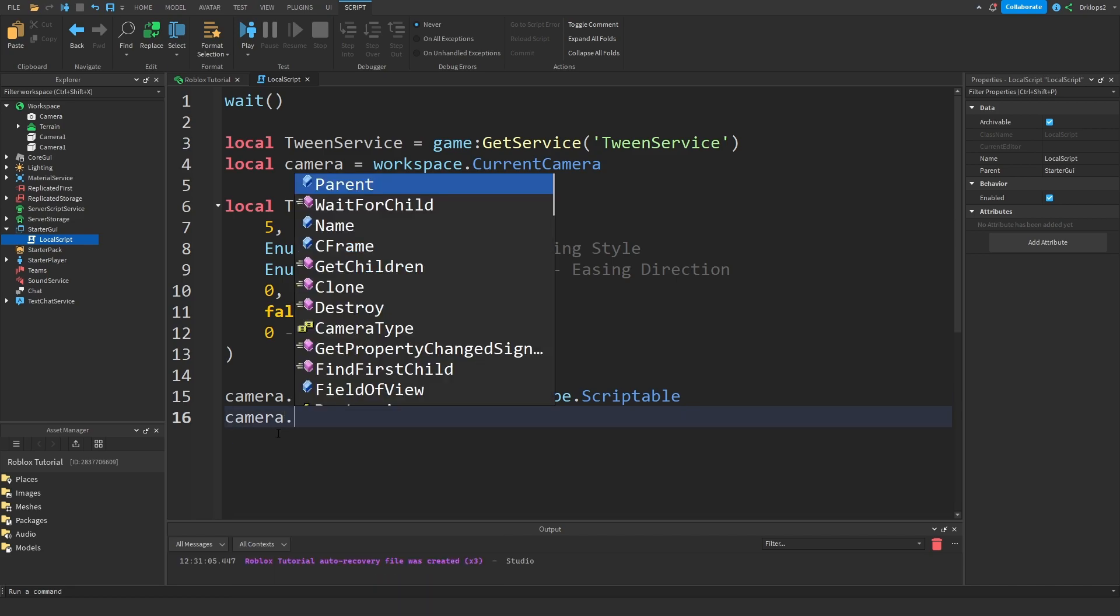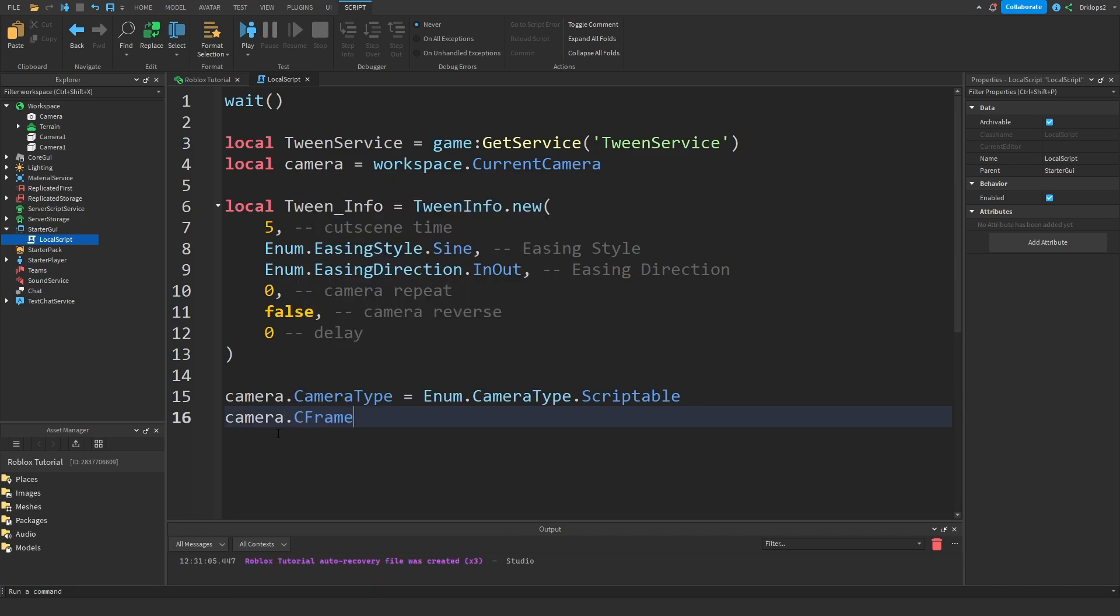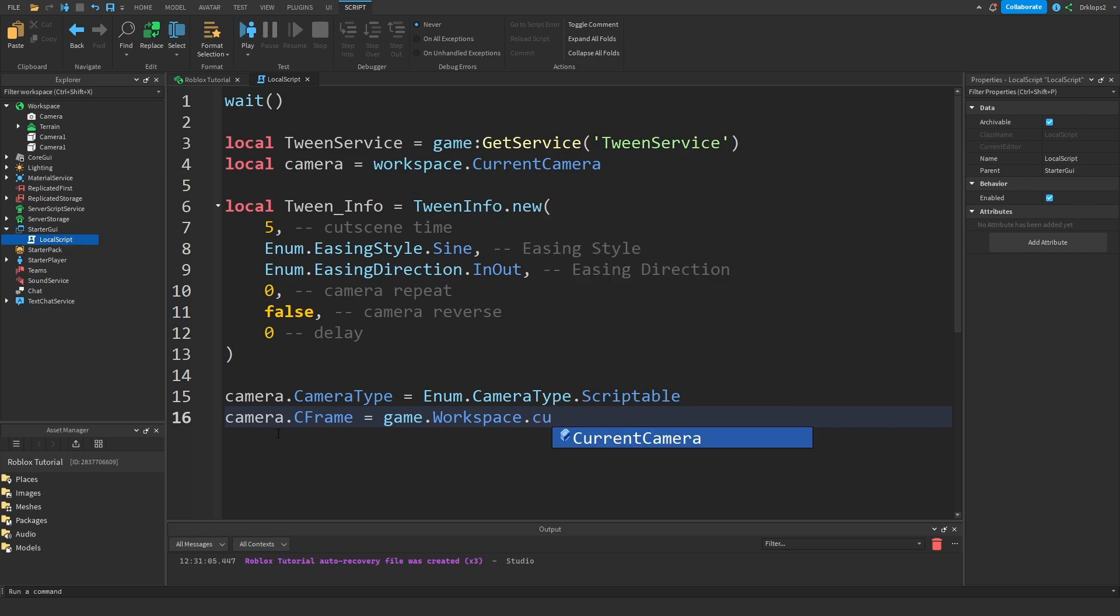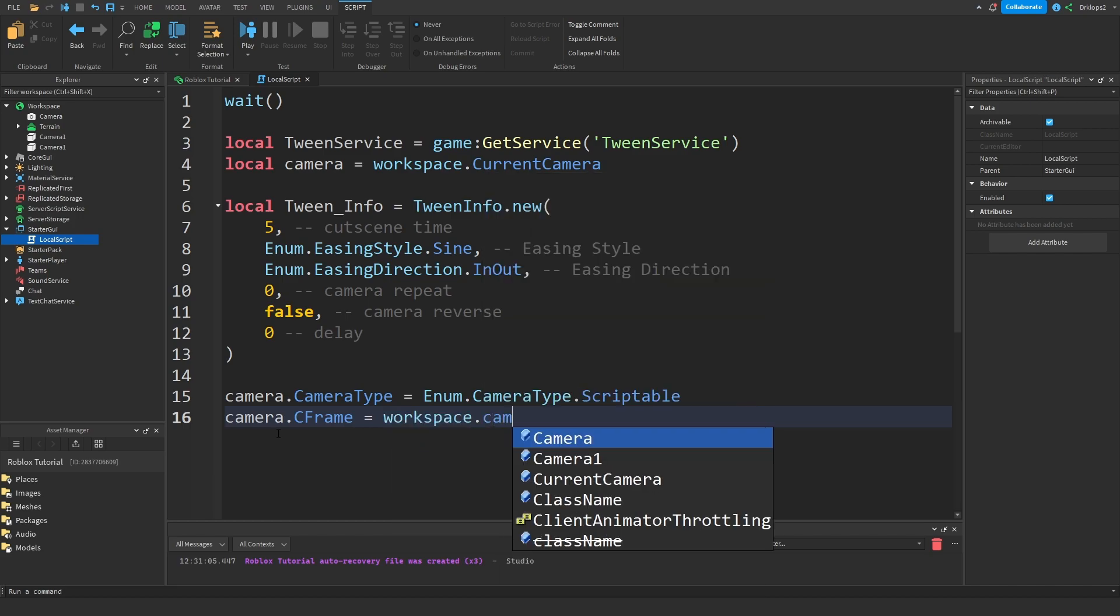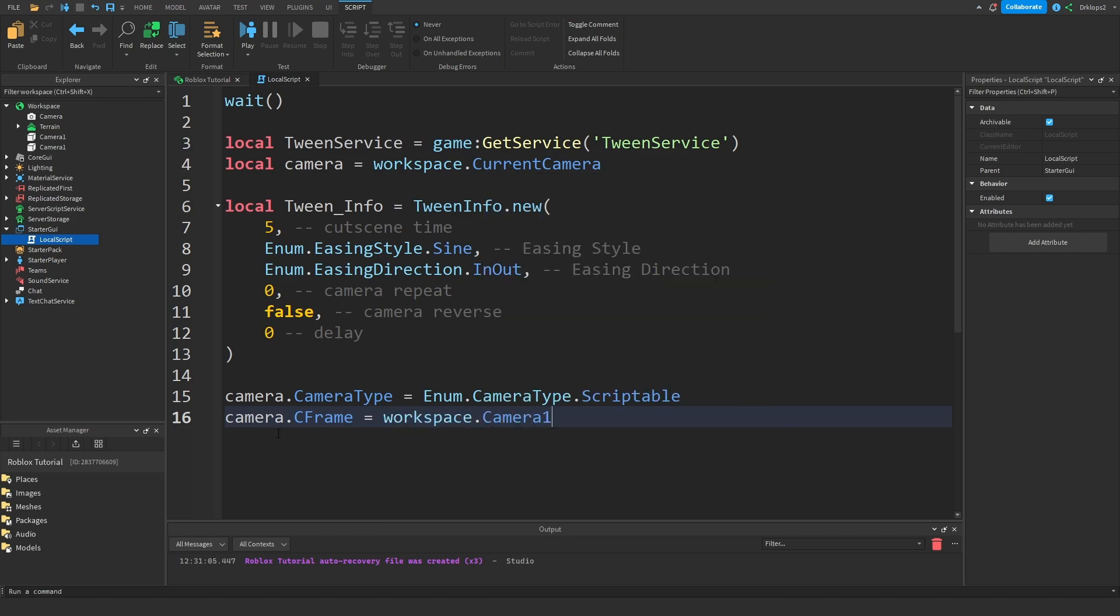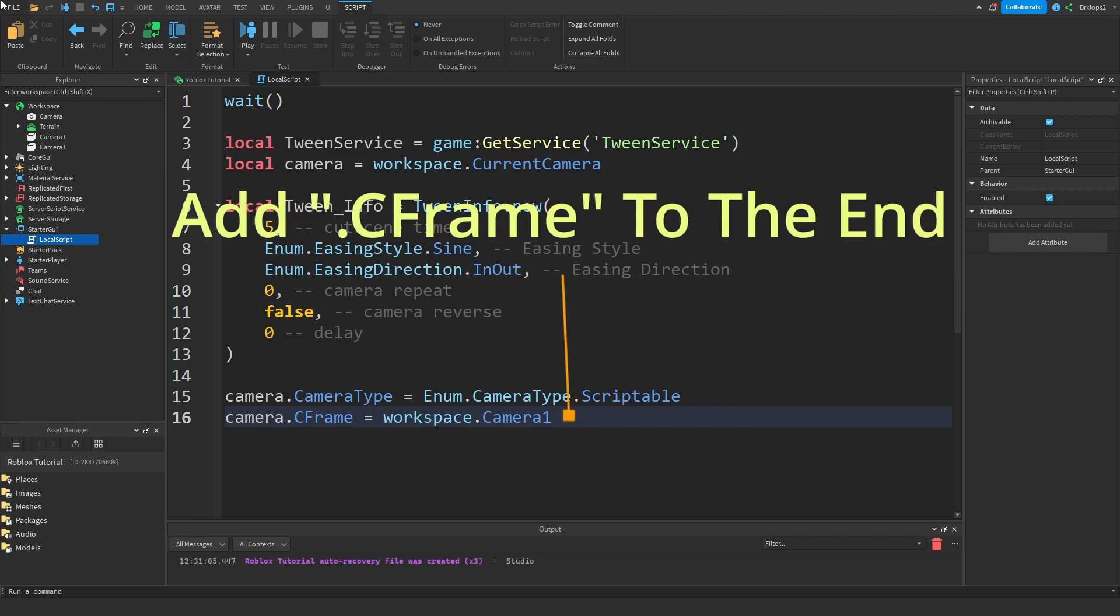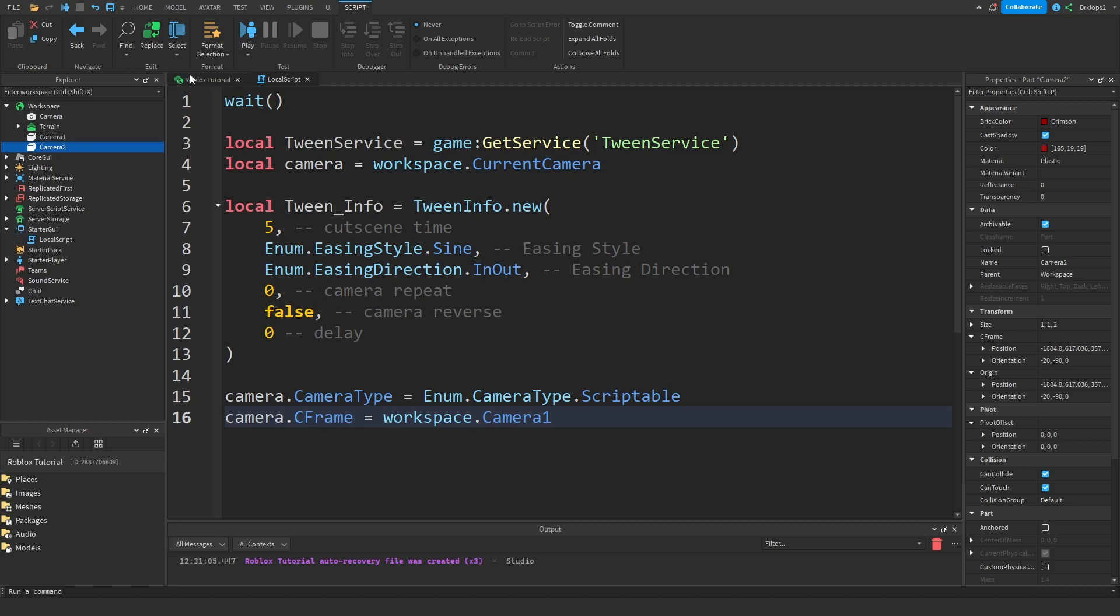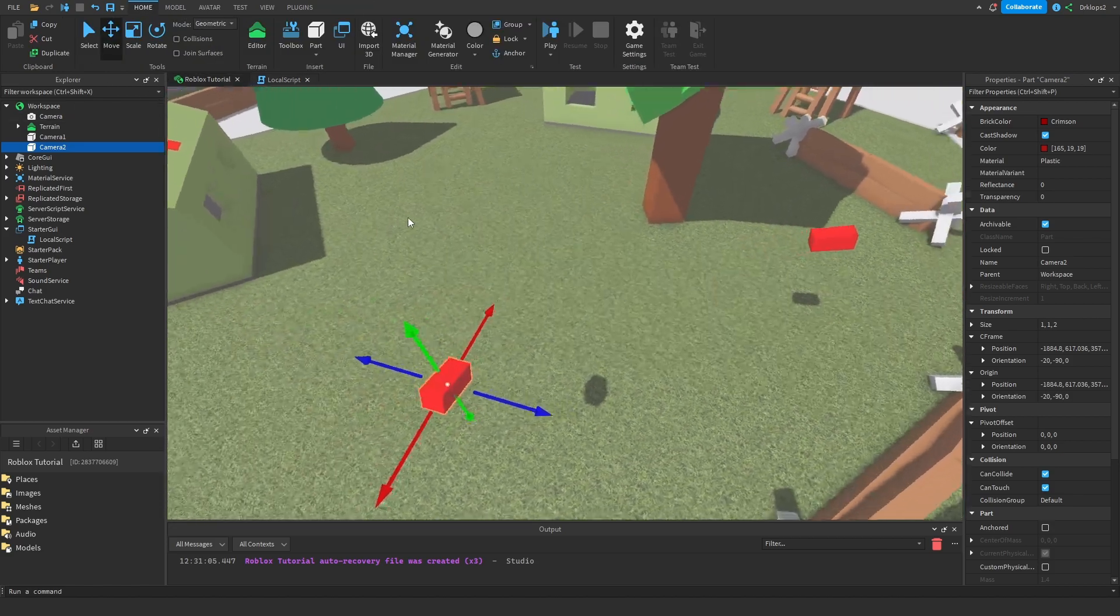Camera dot CFrame is equal to workspace dot camera one. We have two camera ones as you can see, so make sure to rename your second camera camera two. This is your first camera, this is your second one.